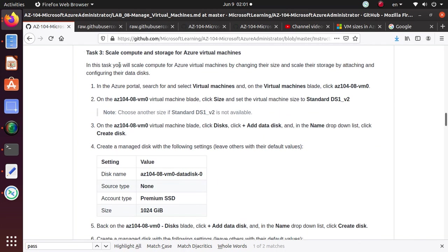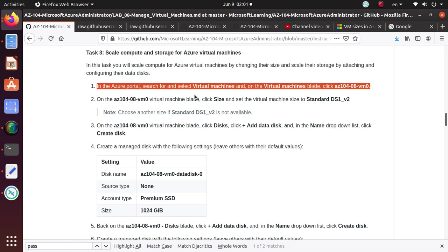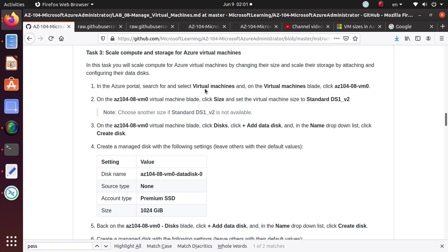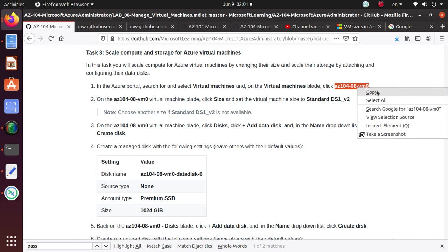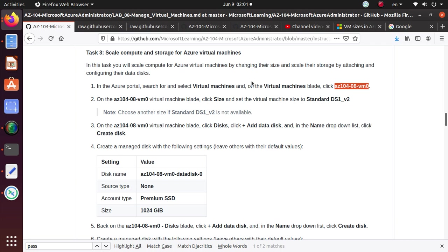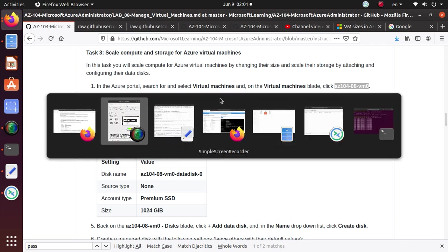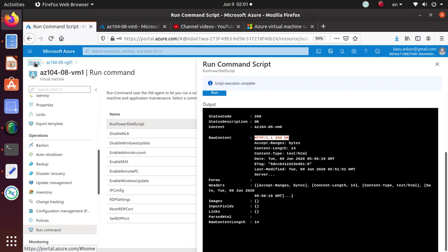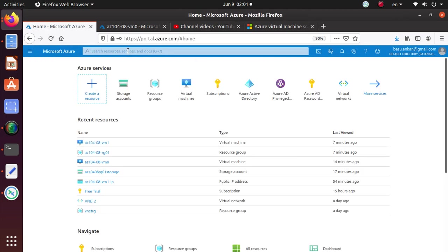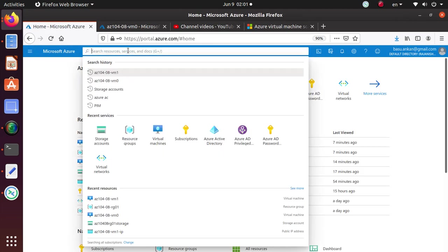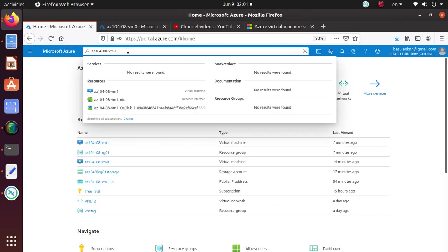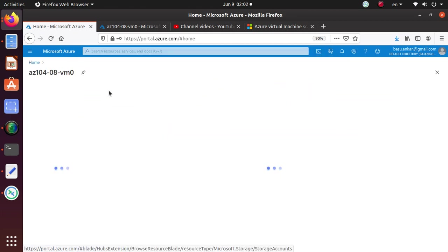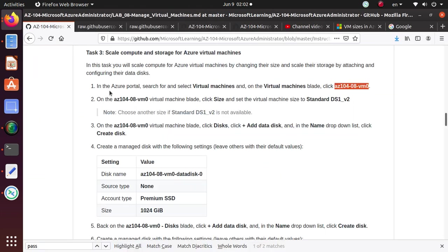So in this task, you will scale compute for Azure Virtual Machines by changing their size and scale their storage by attaching and configuring data disks. So in the Azure portal, search and select virtual machines and go to VM0. I can directly search for that one. I don't have to look for virtual machines first. I can directly search for the virtual machine name and select that one.